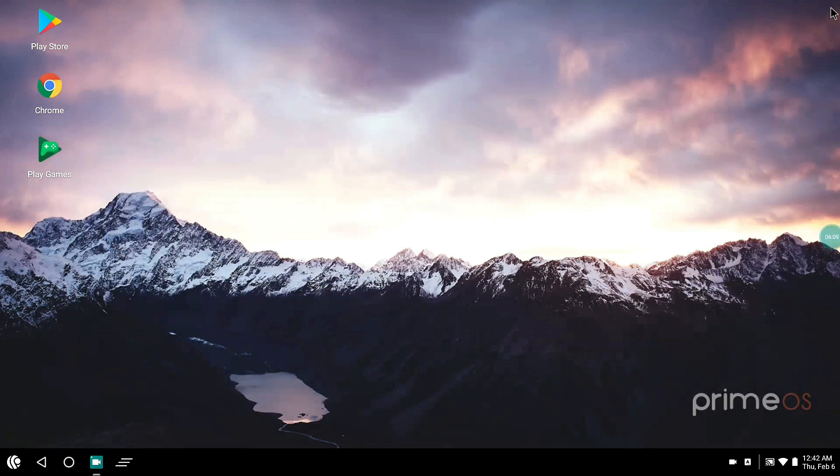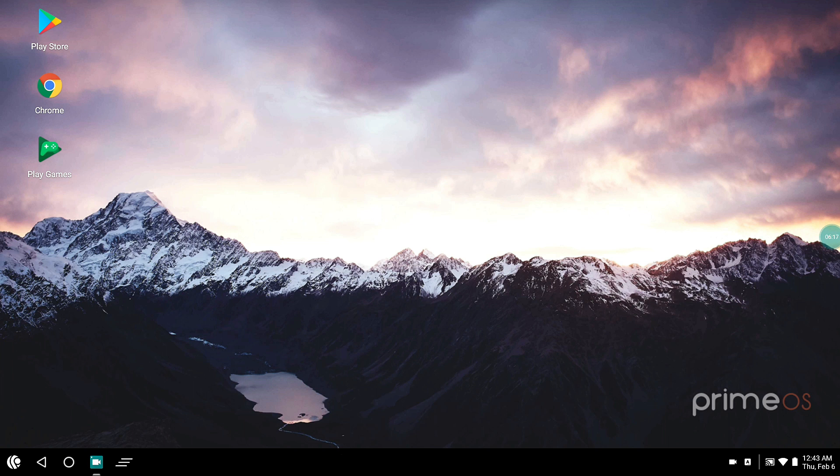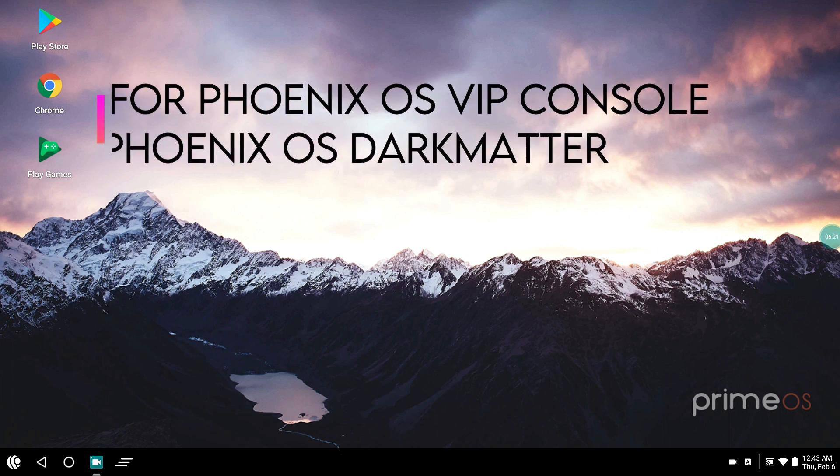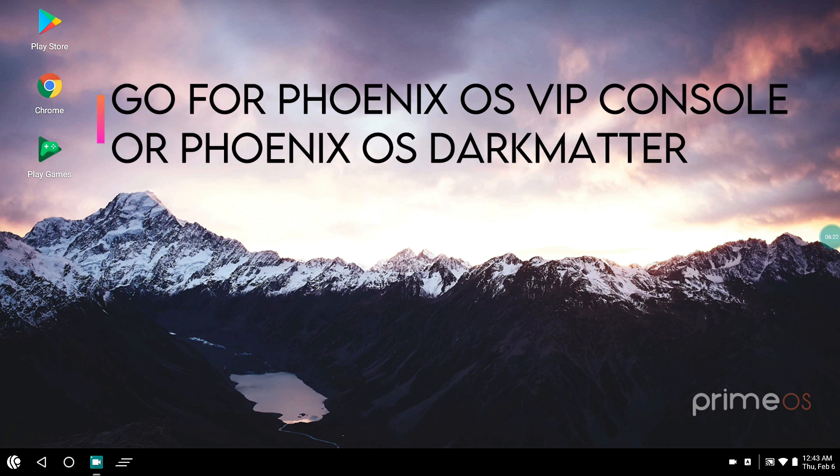I am habituated with Phoenix OS and also the performance is quite the same as Phoenix Dark Matter mode and Phoenix VIP. If you are on ROC and you're getting less performance, I would suggest you to try out VIP Console or Dark Matter or Prime OS. But if you love Phoenix OS, you should definitely try those two versions that I just mentioned: Dark Matter and VIP Console.